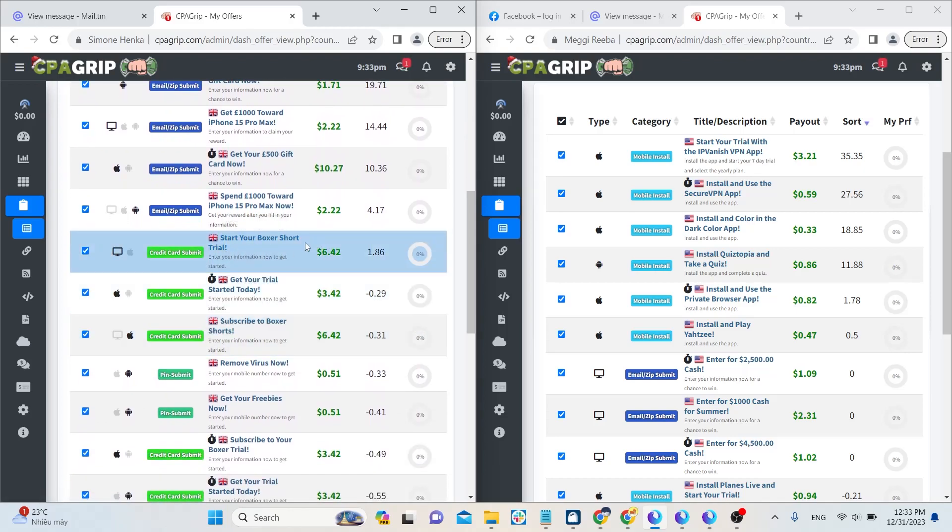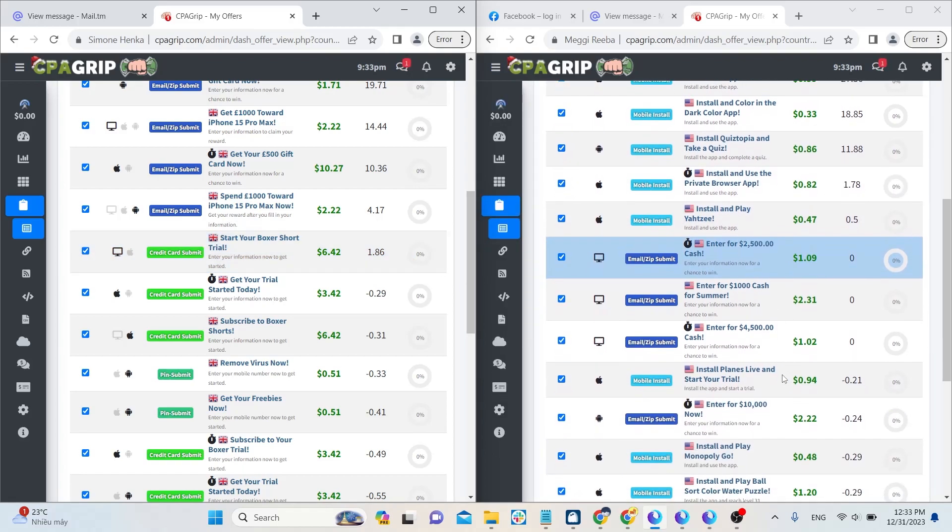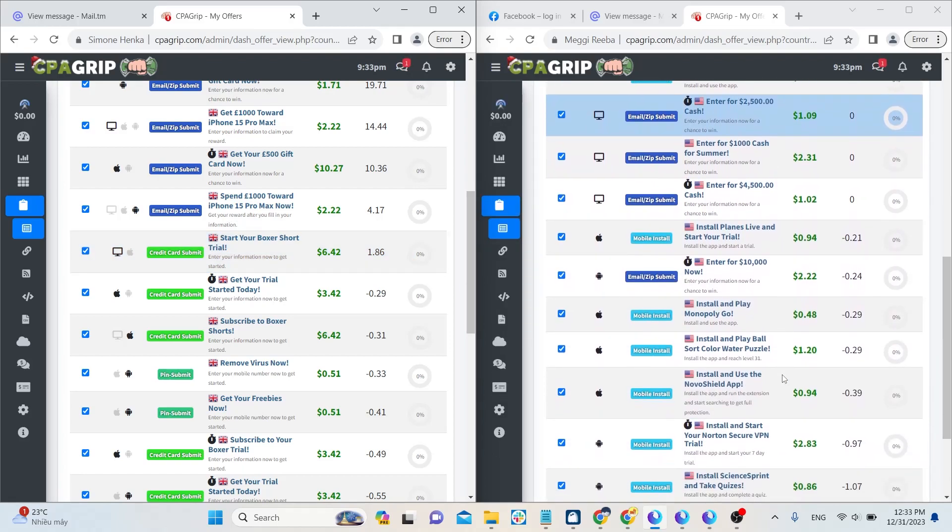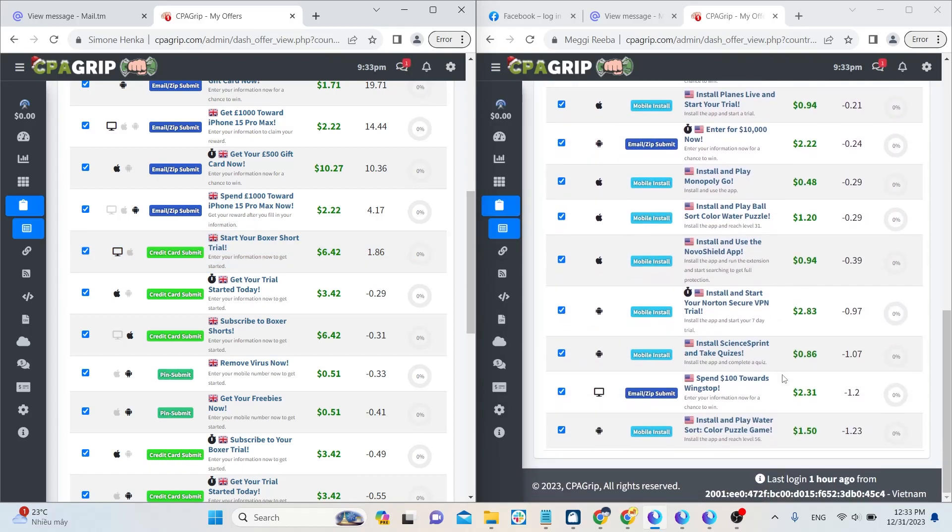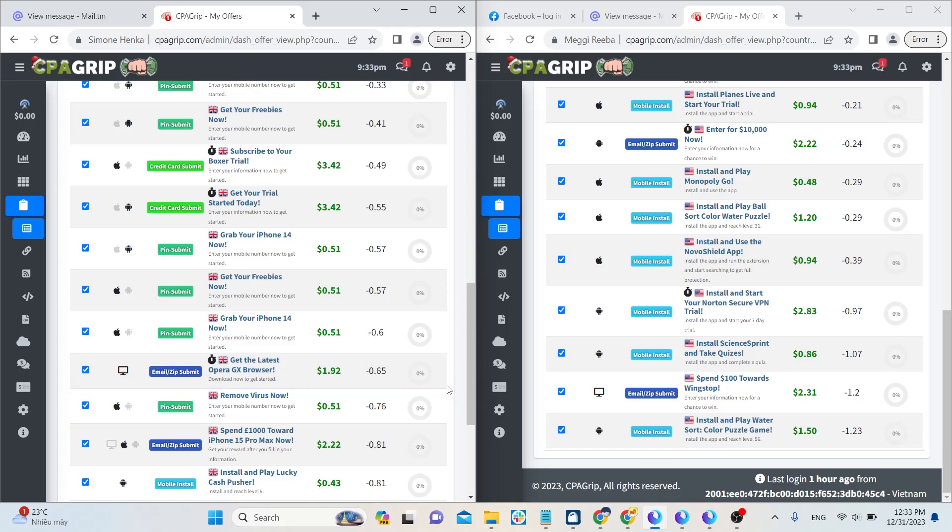The offers here range from 1 cent to 3 dollars. The more offers you do and the more leads you get, the more money you can earn. Offers from the United States or European countries tend to have higher prices than those from other countries.